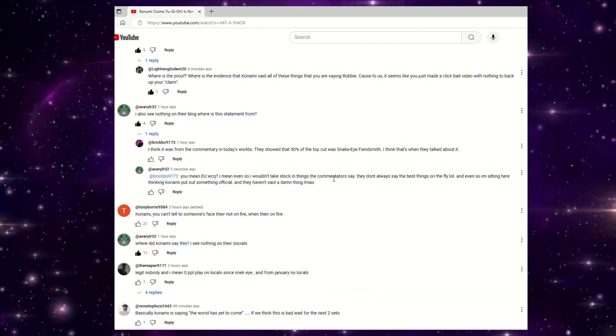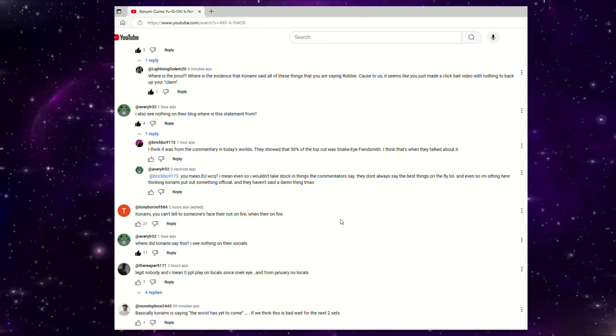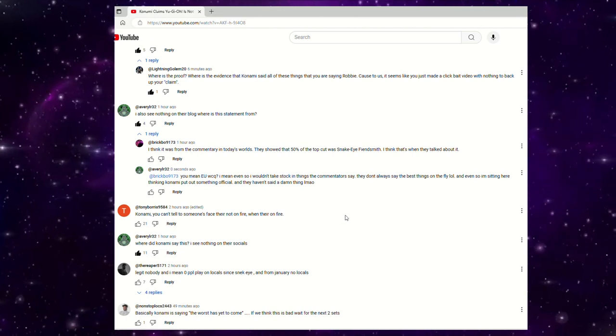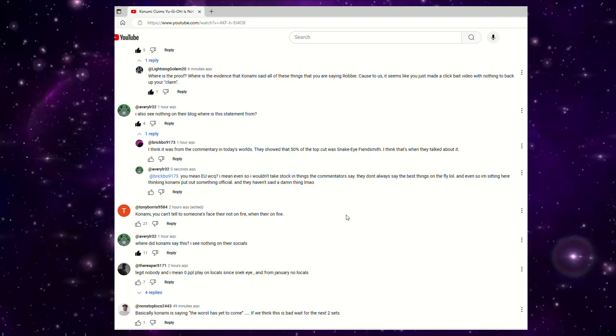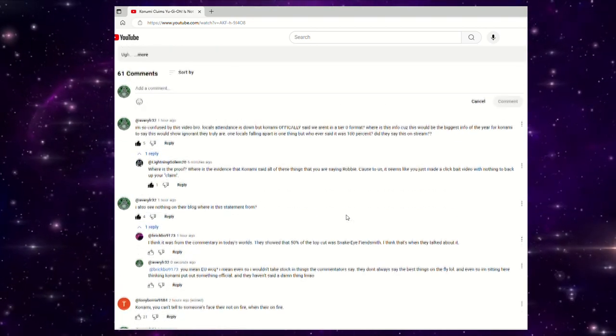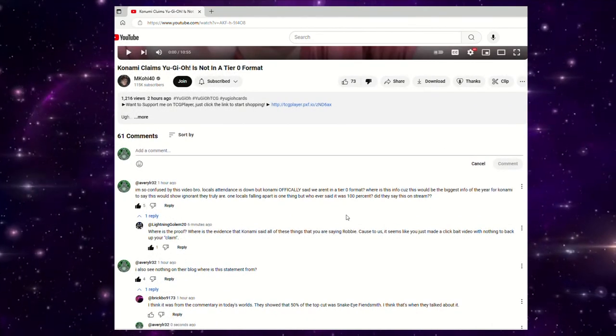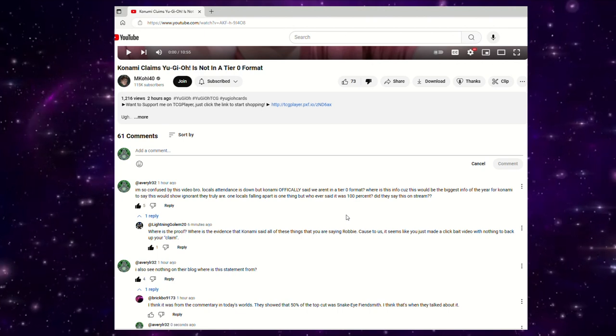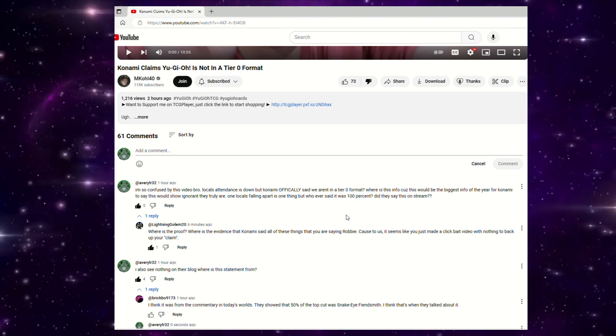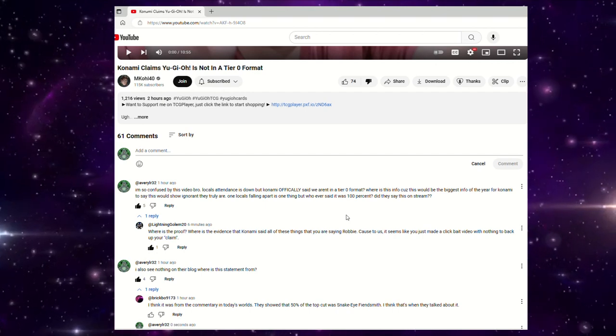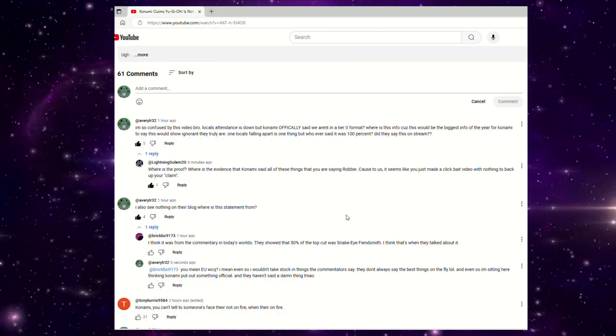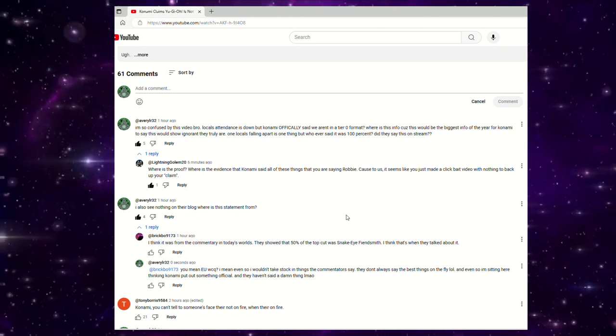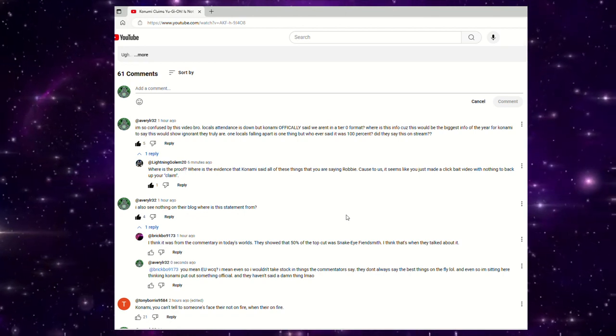So I made three different comments while watching this video, and first thing I said was, where did Konami say this? I see nothing on their socials. They've posted nothing on Facebook, nothing on Twitter, nothing anywhere saying that we're not in a tier zero format unless there's 100% representation. And the argument that Robby was giving is that I saw a story from a card shop who said that they went from 40 people every week to like cut in half once we got Infinite Forbidden. That doesn't mean anything. That doesn't mean that Konami's saying here's 100% proof that we're not in a tier zero format because there's not 100% representation. They have never said anything like that.